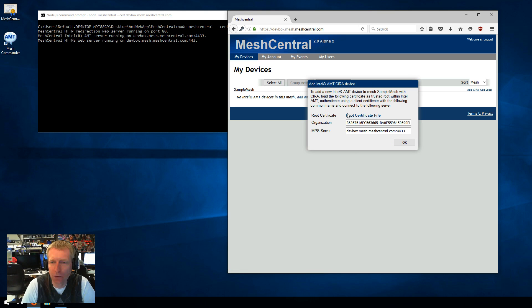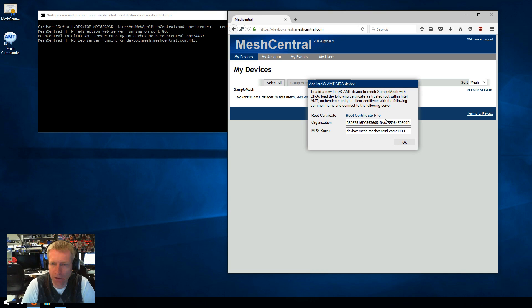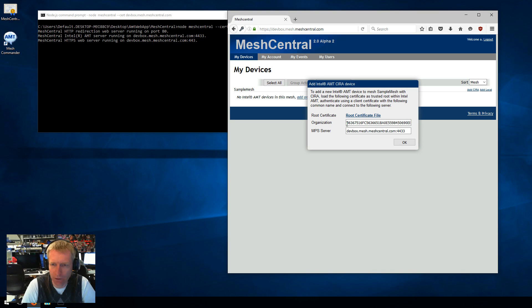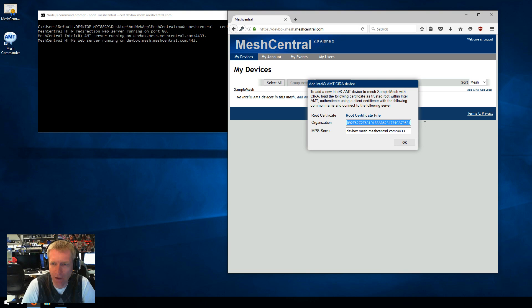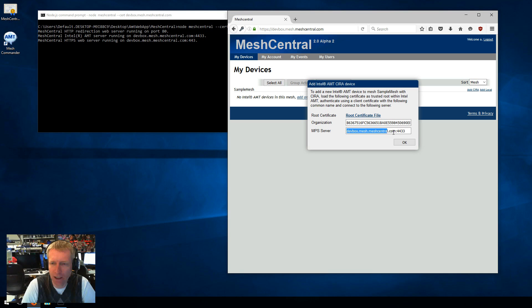So these are the three pieces of information I need. I will need AMT to trust this root certificate. I will need AMT to have a certificate that identifies itself with an organization by this value. And I will need to set up AMT to connect to this server and this port.